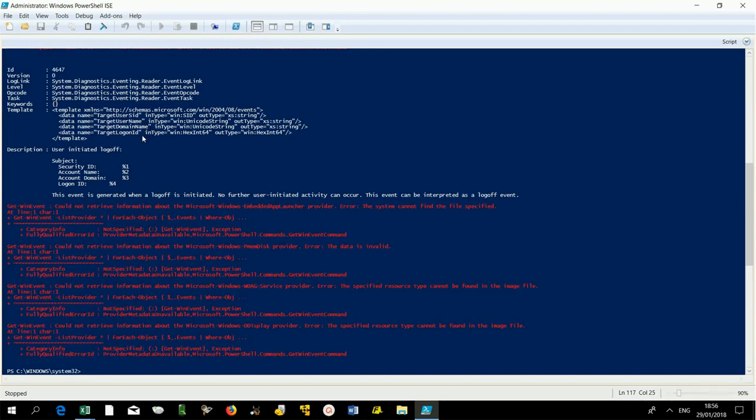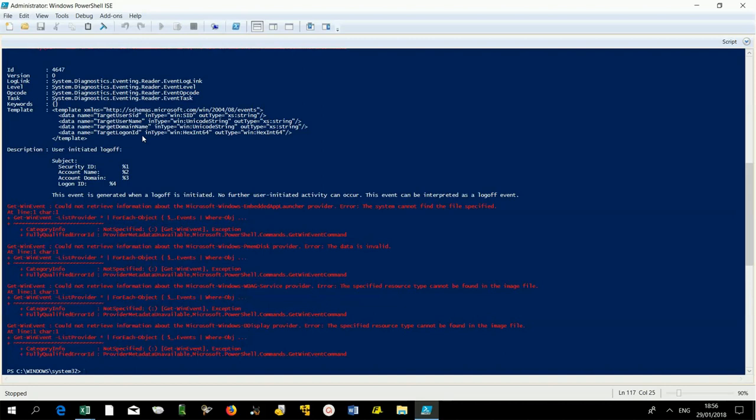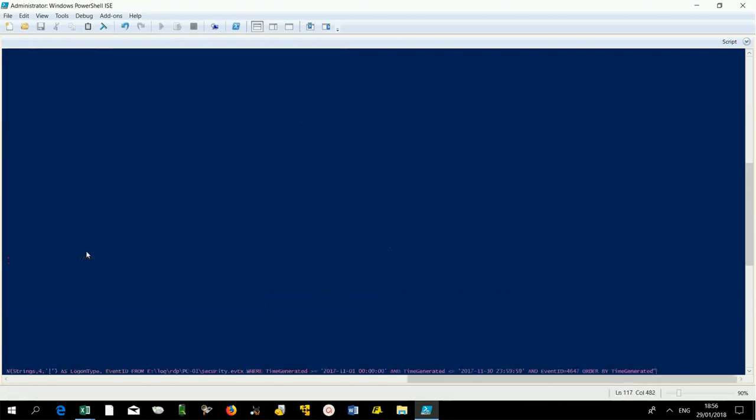As you can see, logon type is not stored in log 4647, so in this case we'll need the parameter logon type equal to 10.